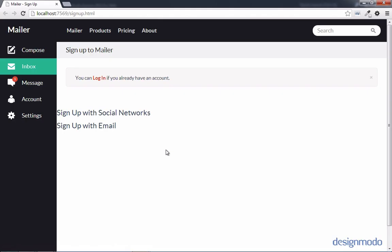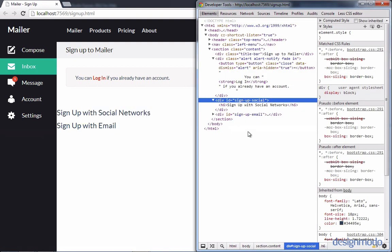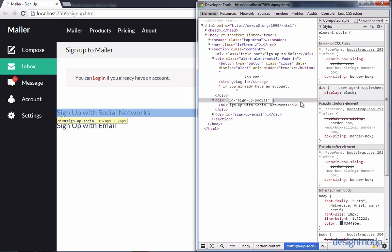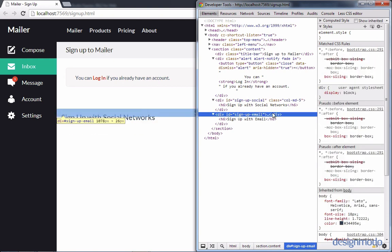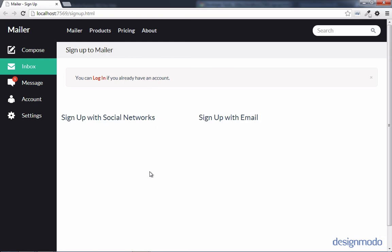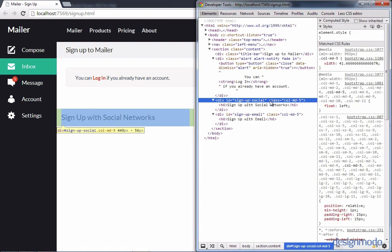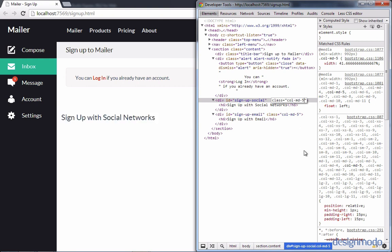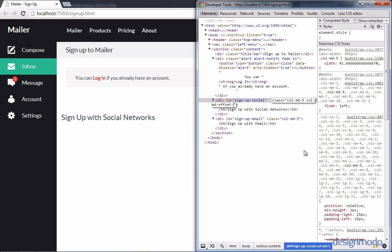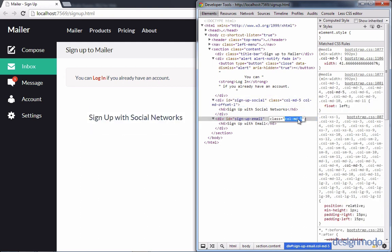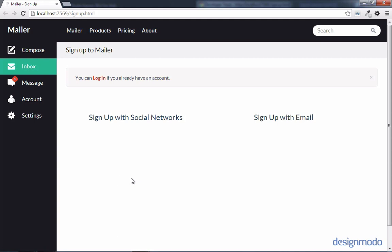Let's take a peek at these in Chrome. We have our text but it definitely needs some work. Since signup social and signup email are both divs, by default they have a display of block, so they'll be stacked on top of each other. Let's change this by giving them responsive Bootstrap classes — on both divs we'll add a class of col-md-5 and col-md-offset-1. Now using these Bootstrap classes they're spaced out properly. Let's go back and add these classes in our local version.